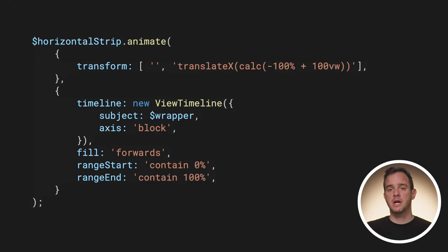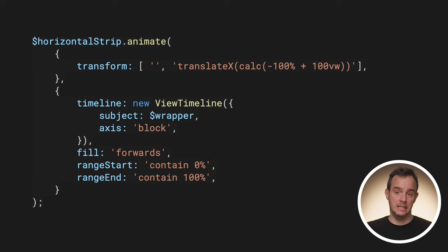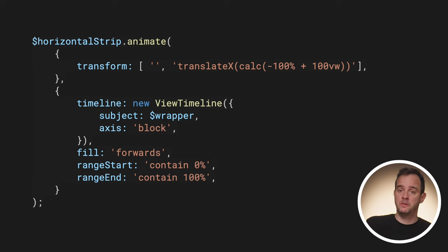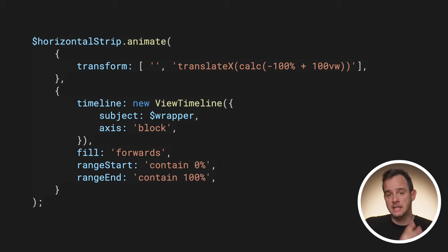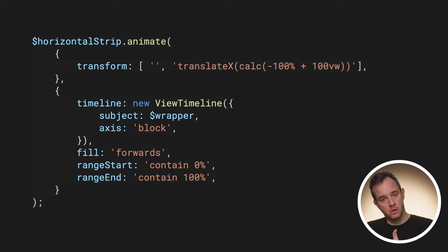As for the JavaScript counterpart, the approach is exactly the same. Create a view timeline that tracks the wrapper element, and use that as a timeline to translate the horizontal strip elements.